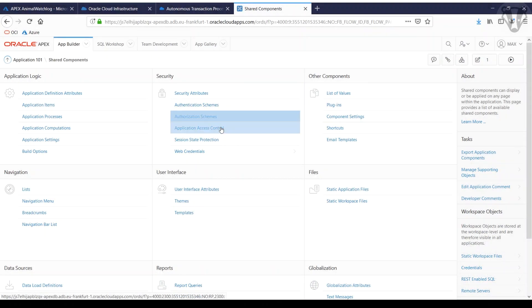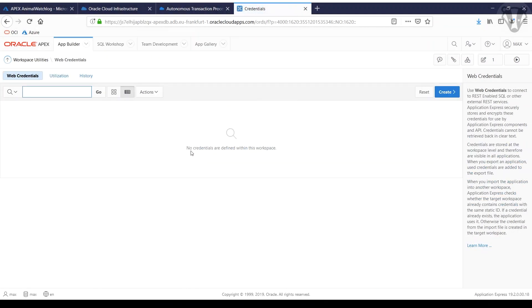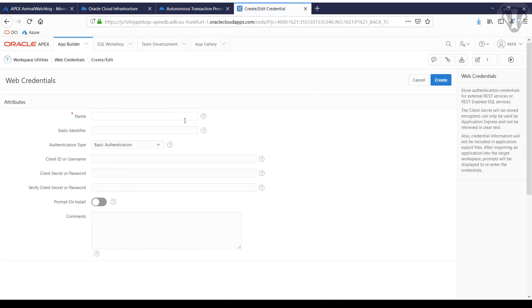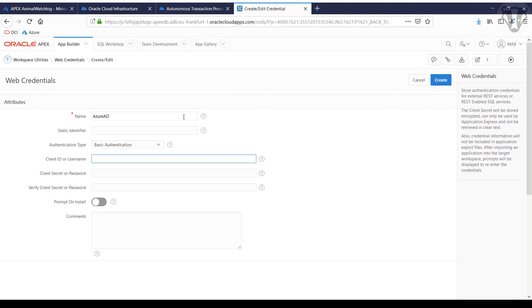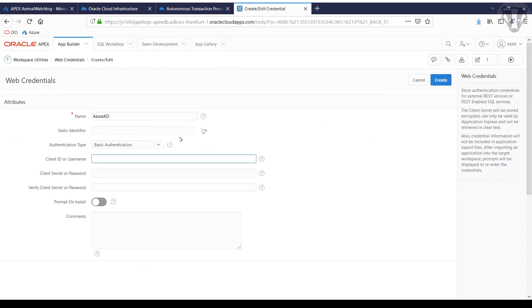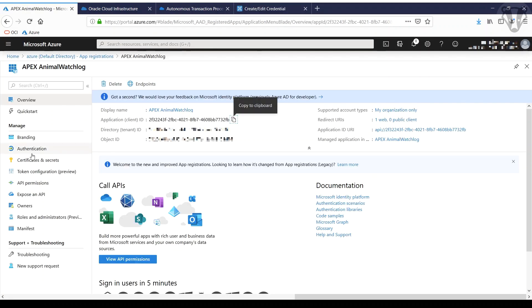You do this from your workspace utilities. Give it a name. Now we need some client ID. We get that from Azure. Next step, we need some client secret. We get that as well from Azure, but first we need to create it.